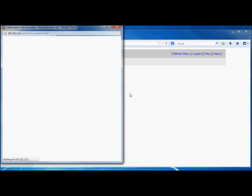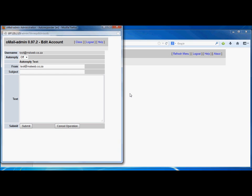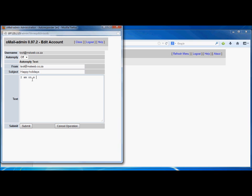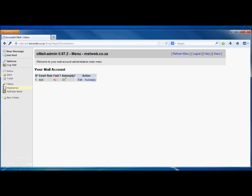The last thing is the auto reply function. That's a very nice function to have if you go on holiday and you just want to notify whoever is emailing you that you are not available. In the subject line put something like 'Happy Holidays' and enter some text as your message. Then go to the On button and hit Submit. Go back to your menu and you'll see that your auto reply is turned on. Just remember when you get back from your boat cruise that you must switch it off, otherwise you will annoy a lot of people sending you messages.